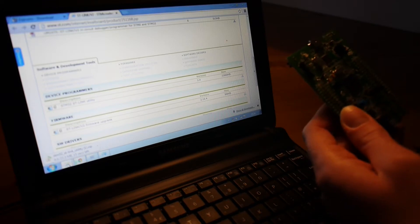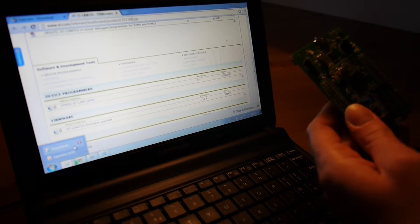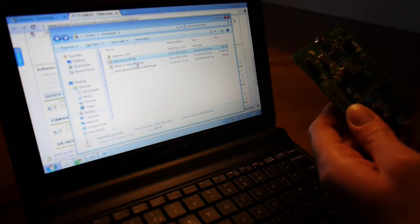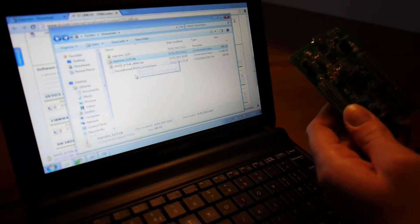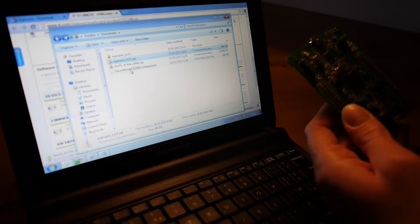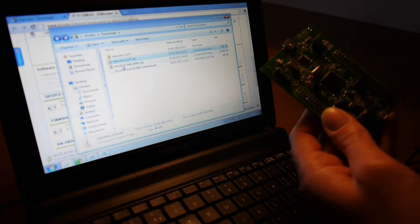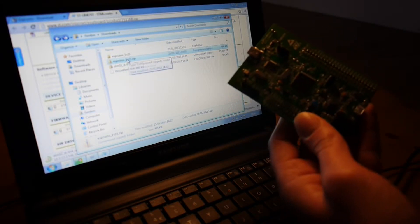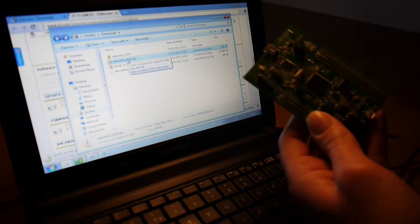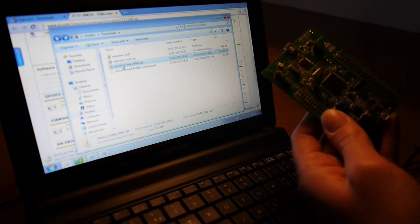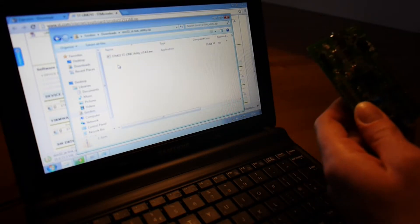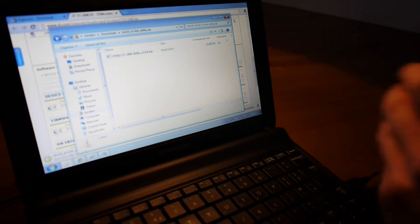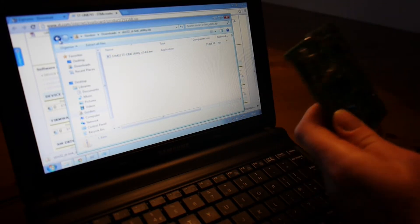So now, after you've done this, in your downloads folder, you should have these two files. You should have Espruino with whatever the version is, and the STLink utility. You need to open the STLink and install that. I've already done it on this computer, but it's just a simple installer.